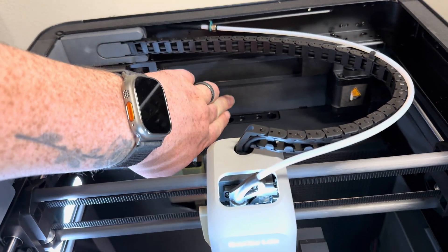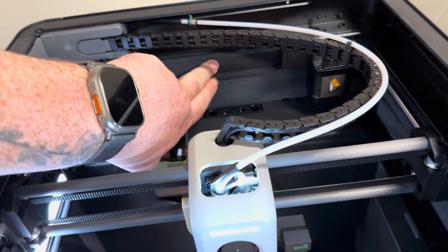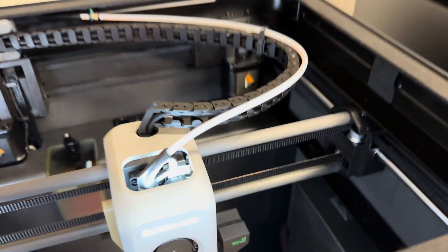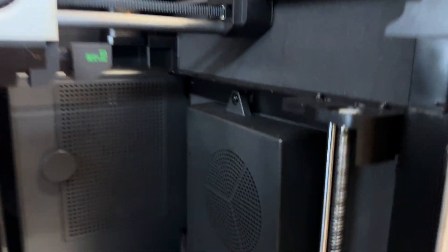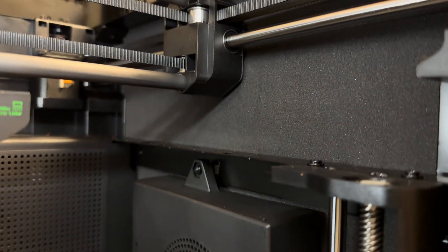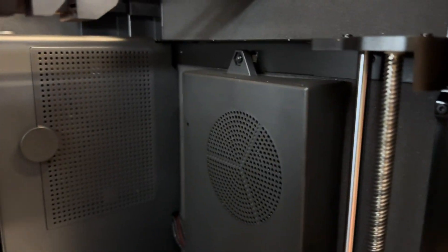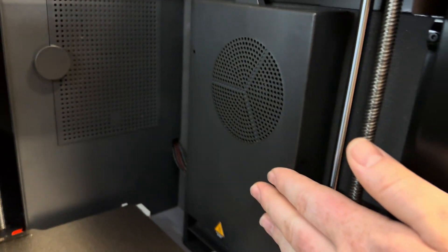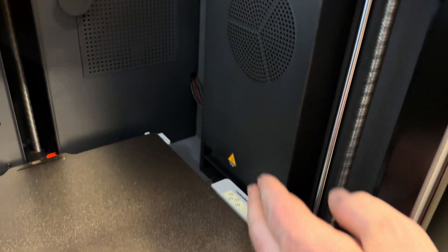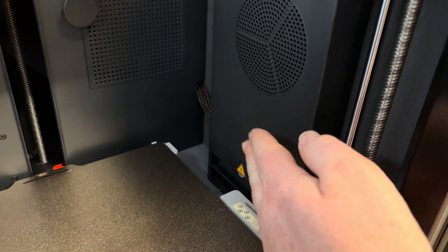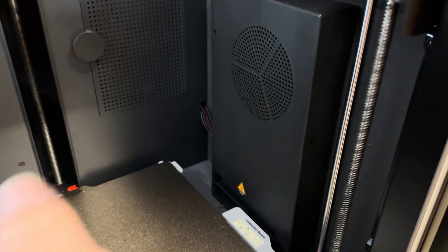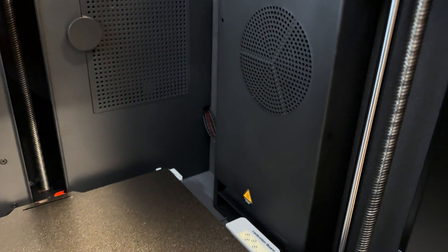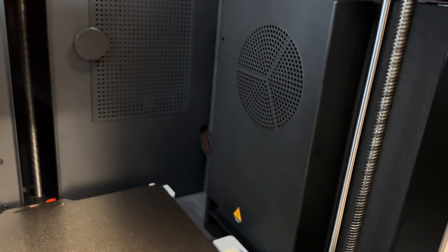There is some insulation that's been adhered to all the internal walls. You can feel that there. This is the heater element here. It circulates air underneath the build plate and comes around for airflow.